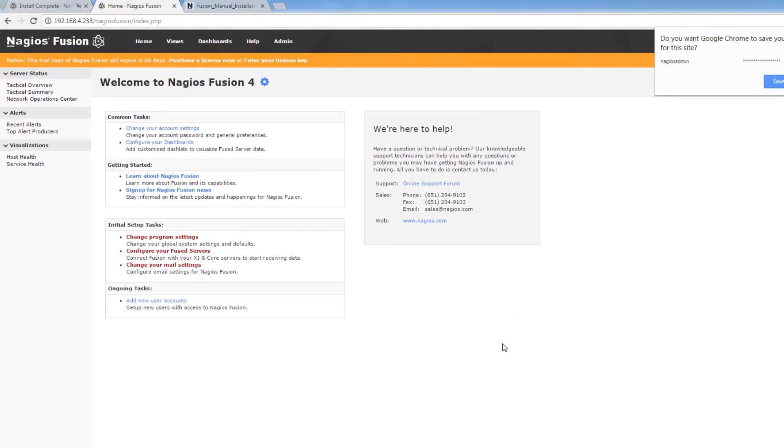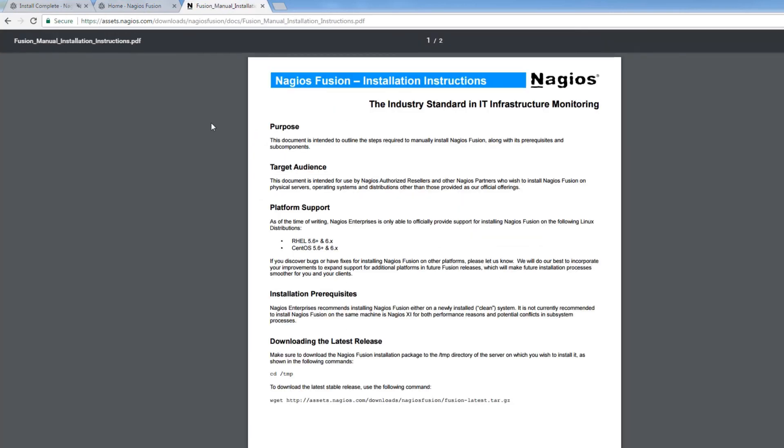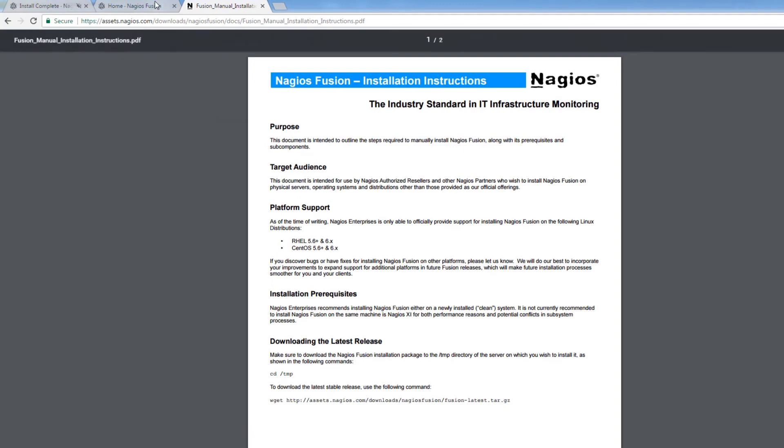Now if you want to follow along in a different way, we do have an installation doc, which you can find by simply googling Nagios Fusion installation instructions. Or you can get some help at the support forum at support.nagios.com/forum. Otherwise, just check out the related content on the YouTube channel.